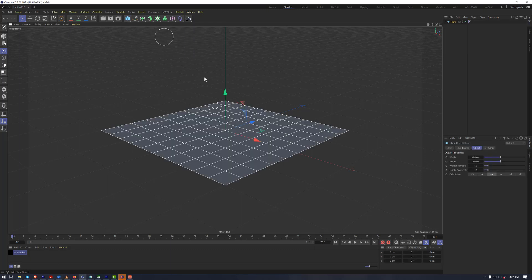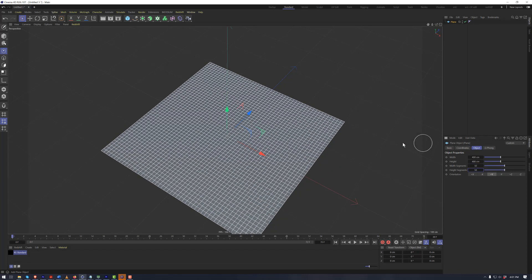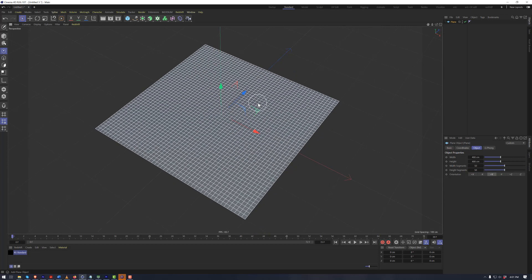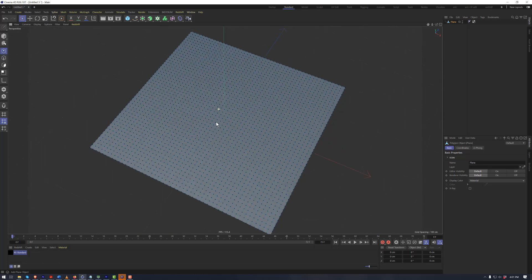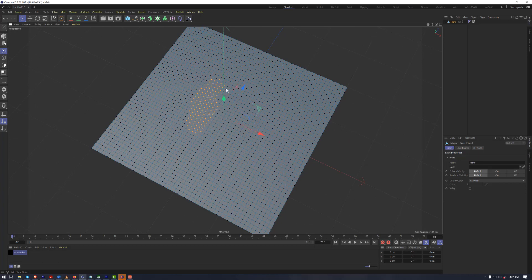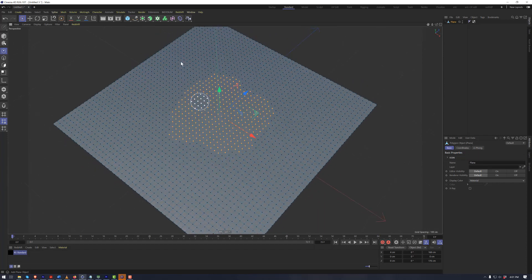Continuing with the topic of tags, one very important tag found within Cinema 4D is the vertex map. If we have a relatively high polygon or high density geometry, and we make this editable, we now have the ability to access the vertices. These vertices can be mapped onto the surface and used for a variety of purposes such as masking out materials or masking the influence of a deformer.